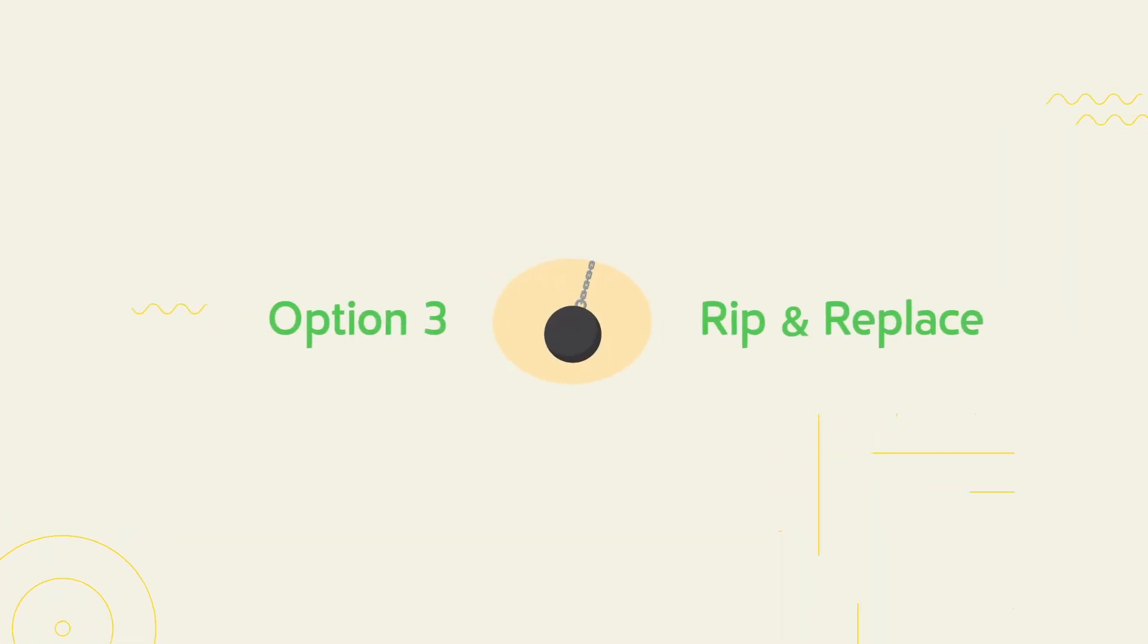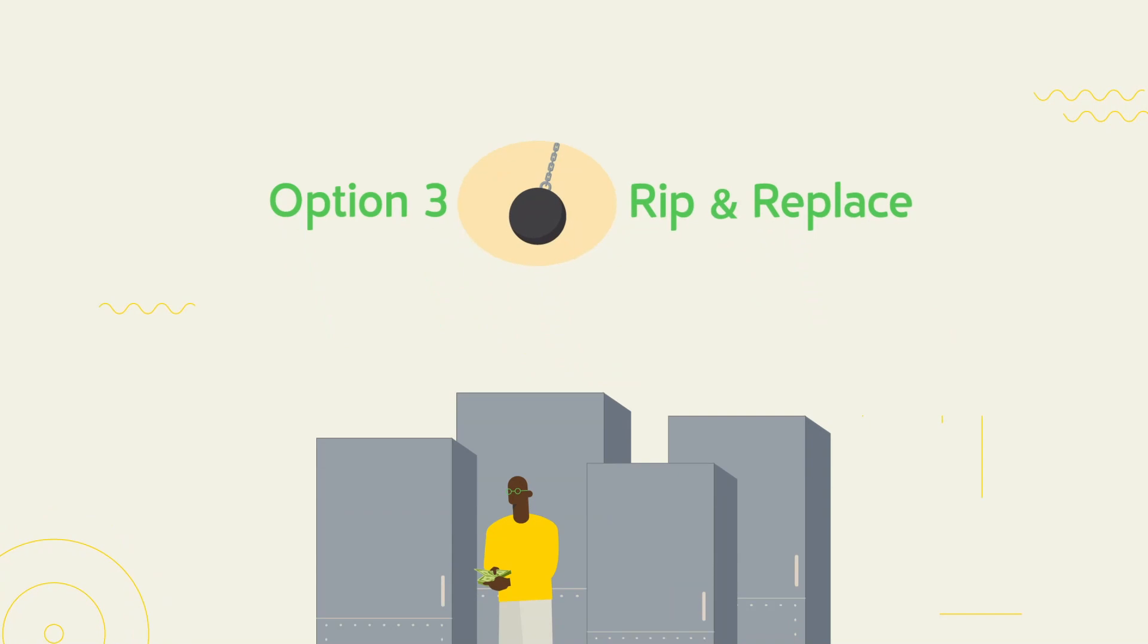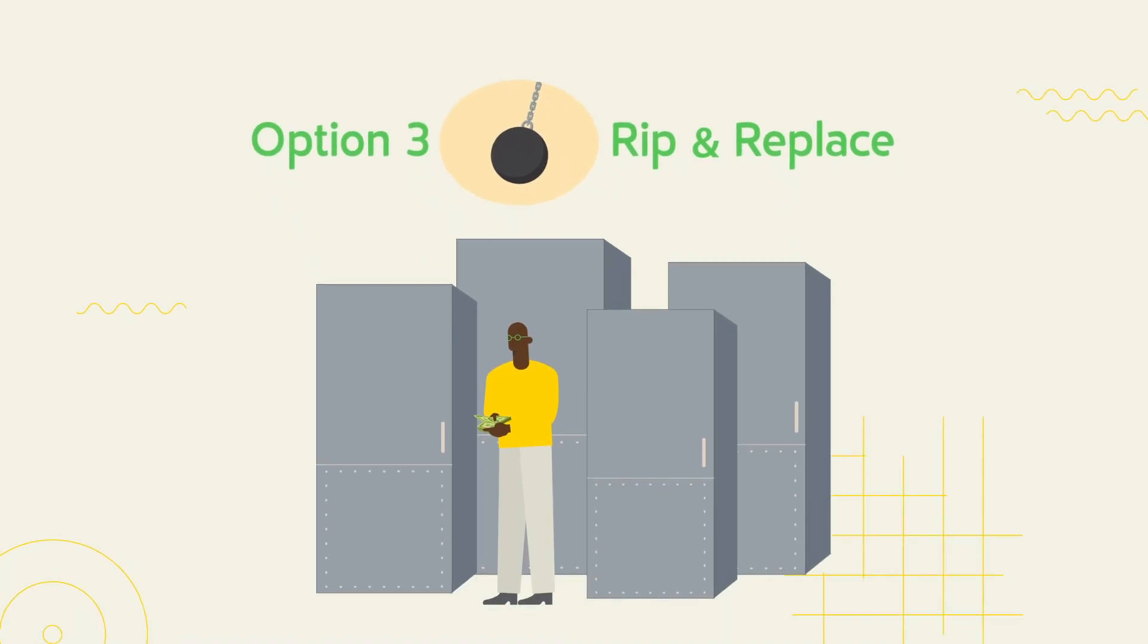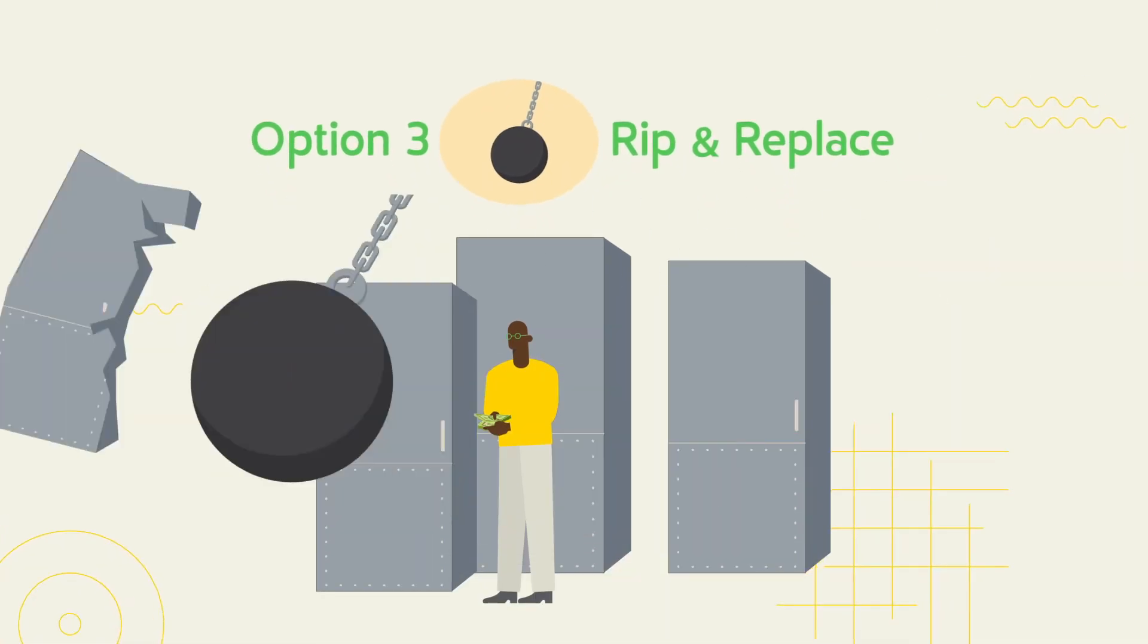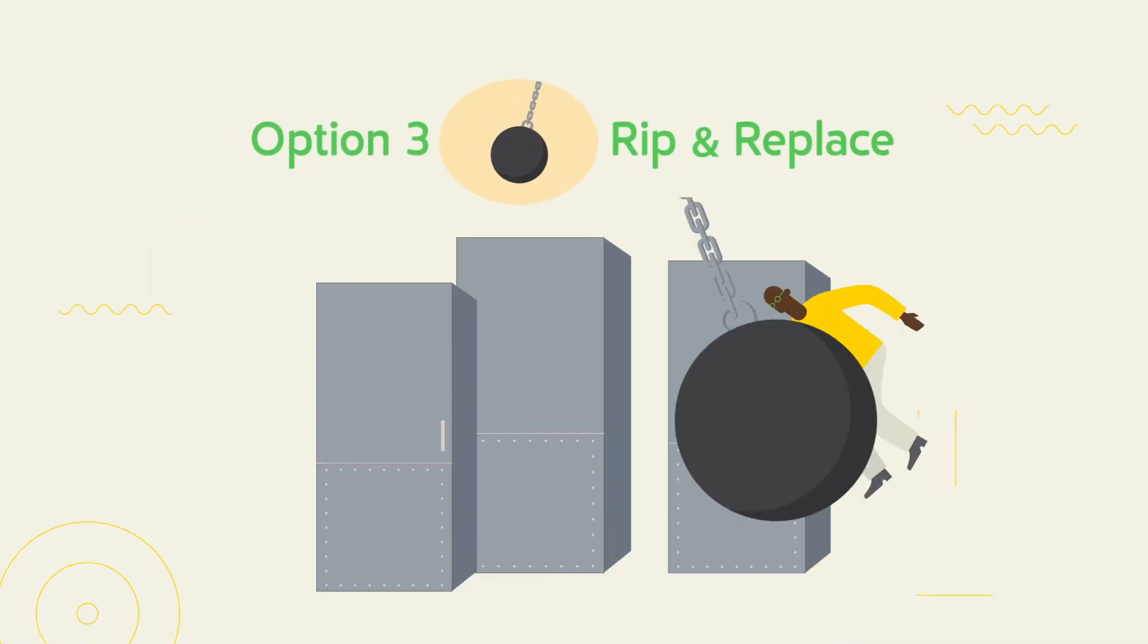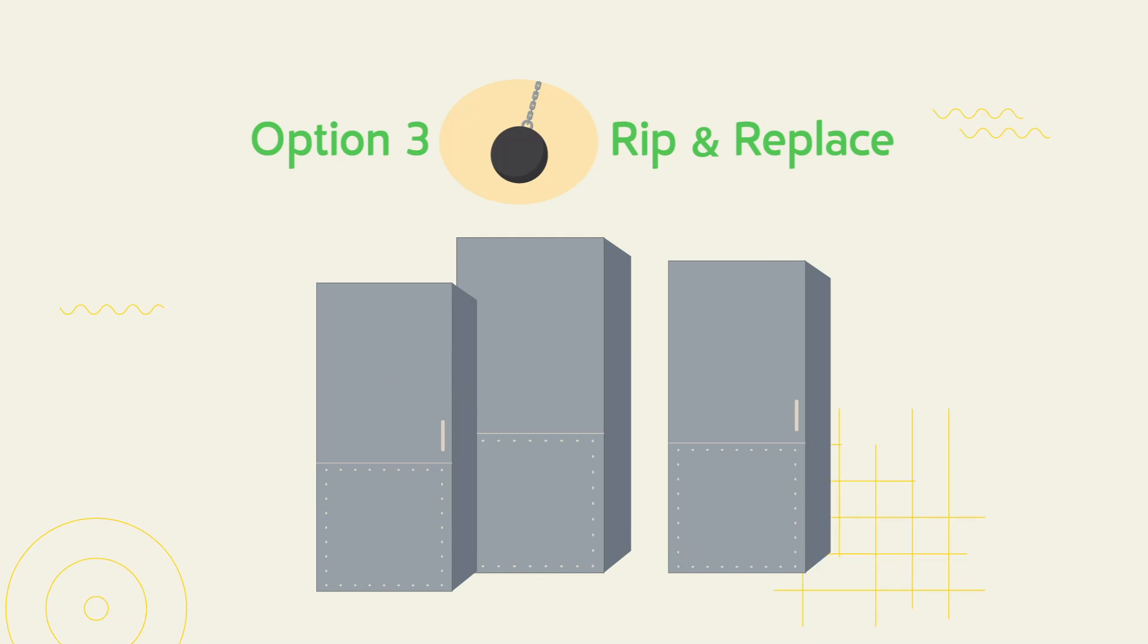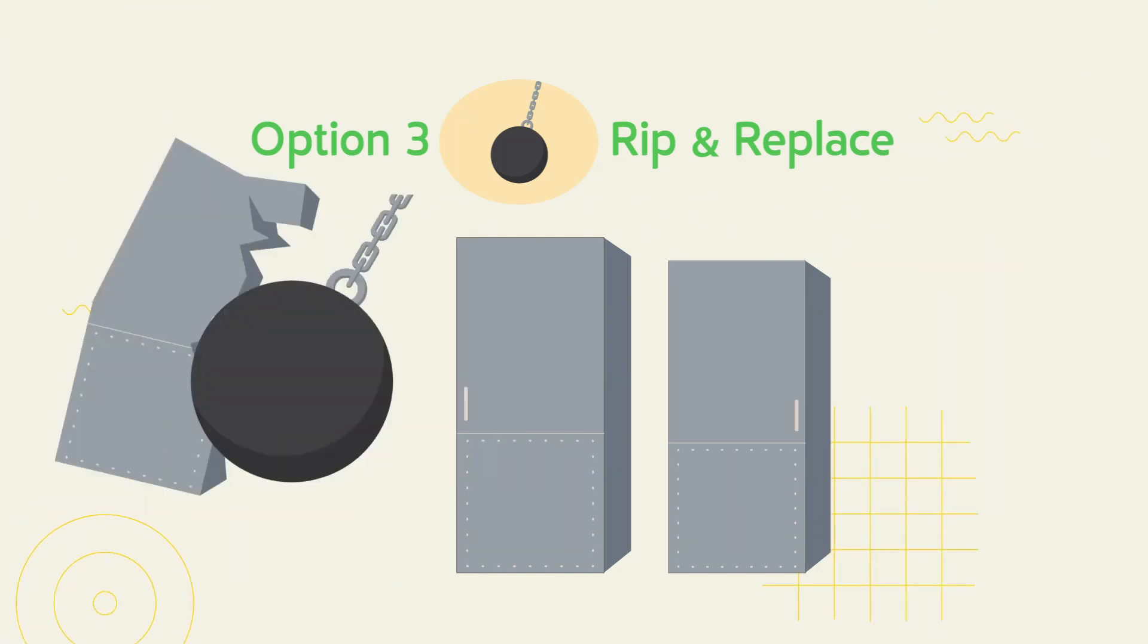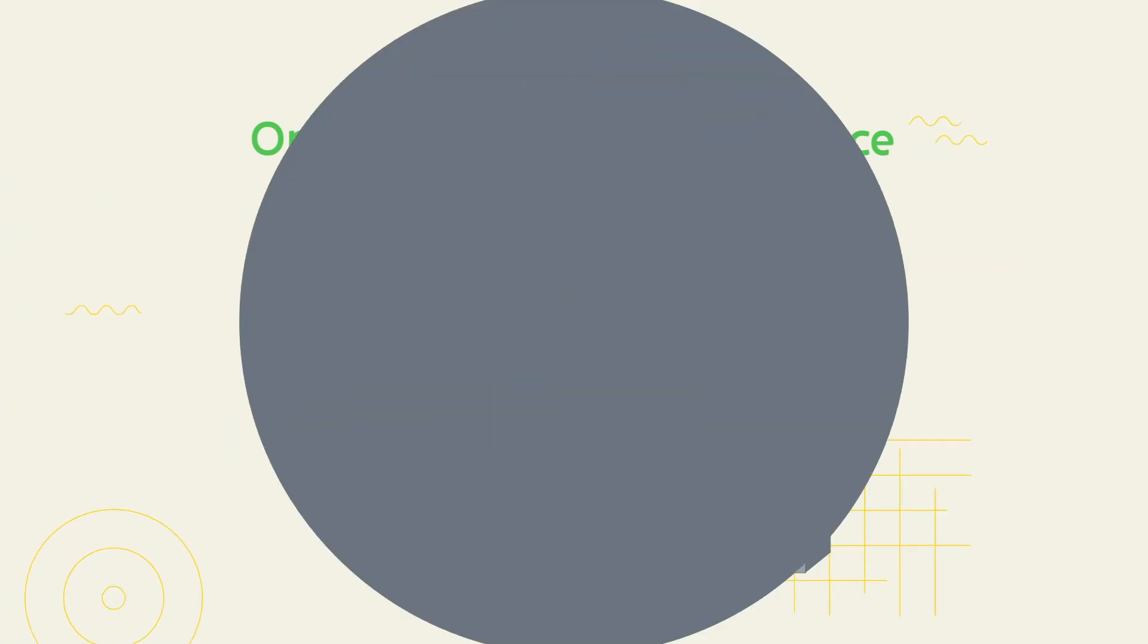Option 3, rip and replace, which is labor intensive, carries significant construction and installation costs and requires long shutdowns. And option 4,